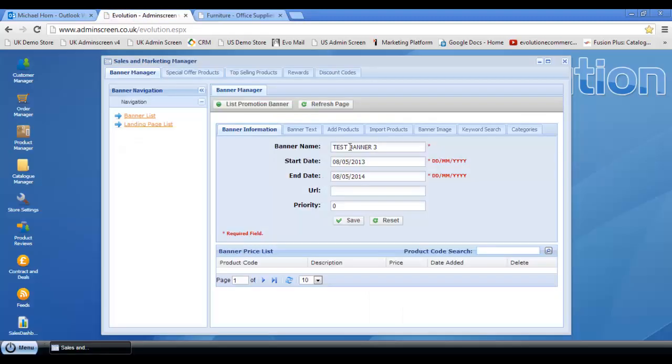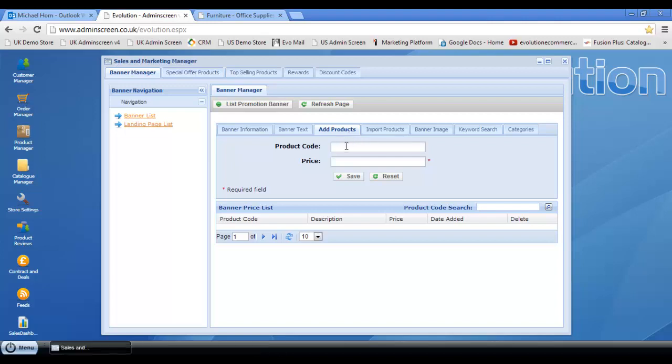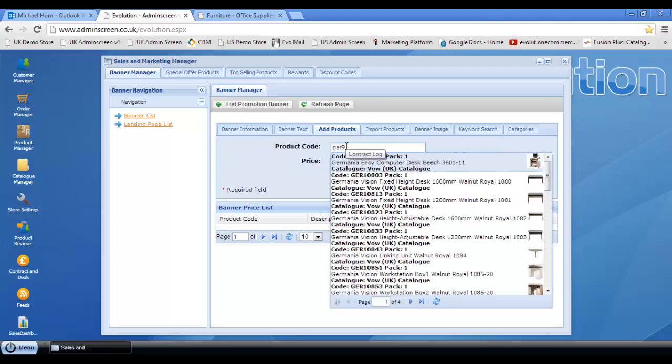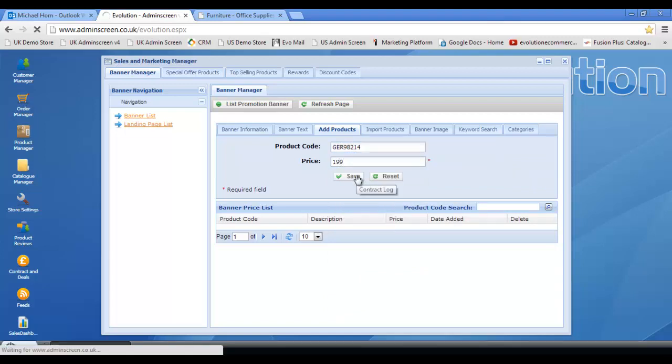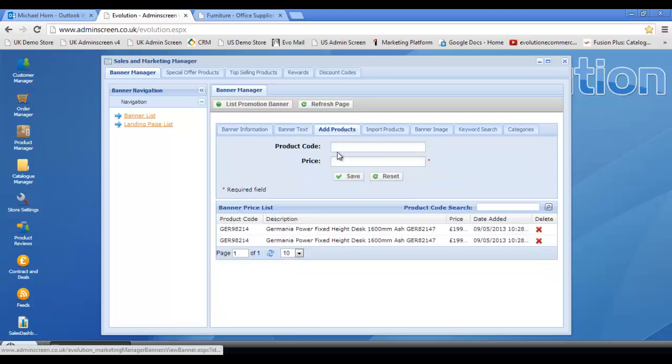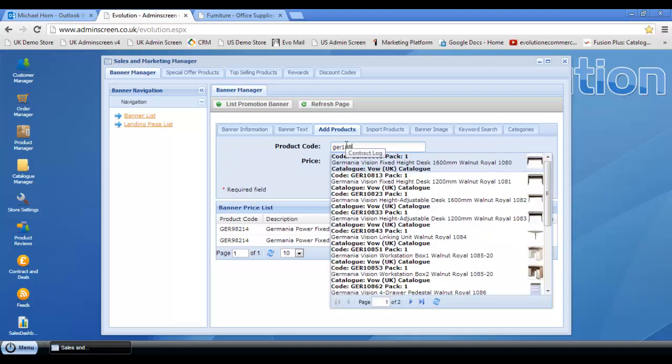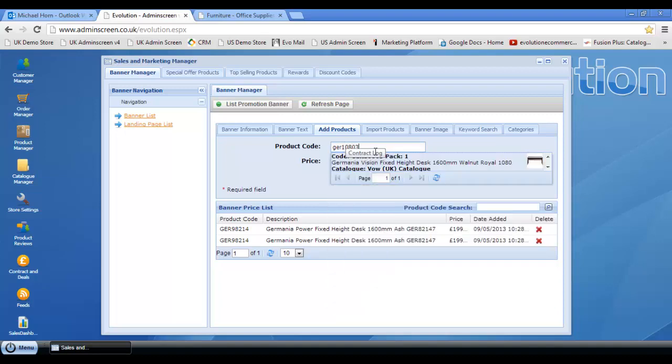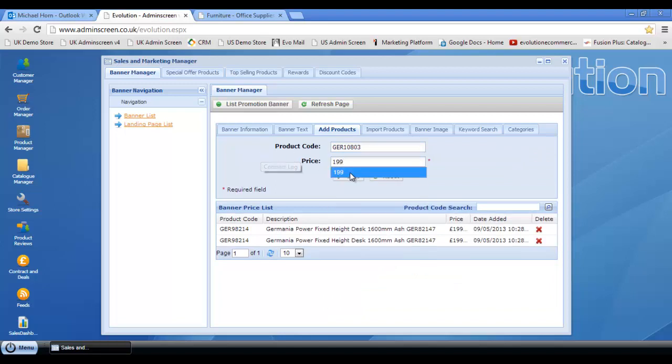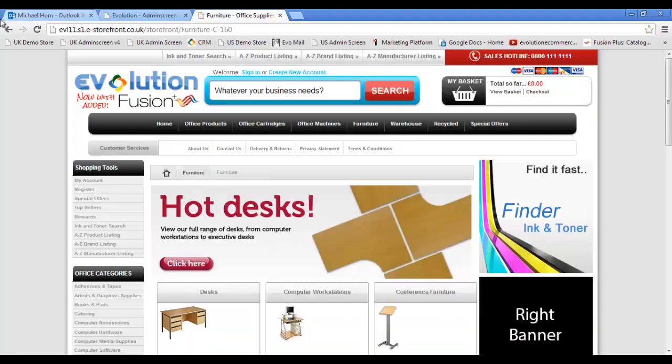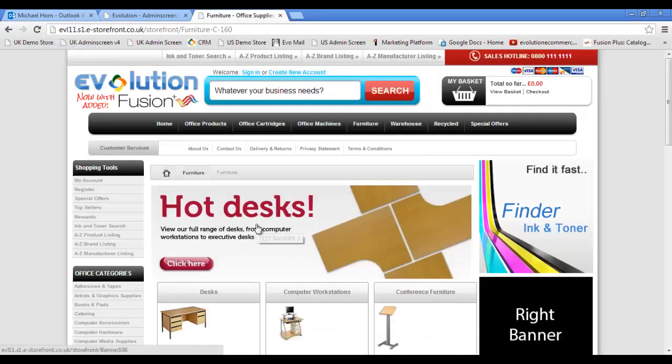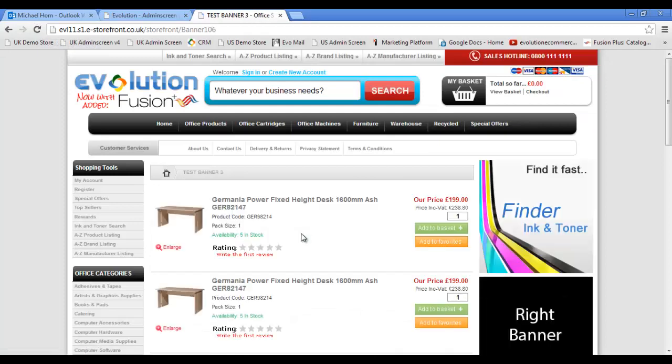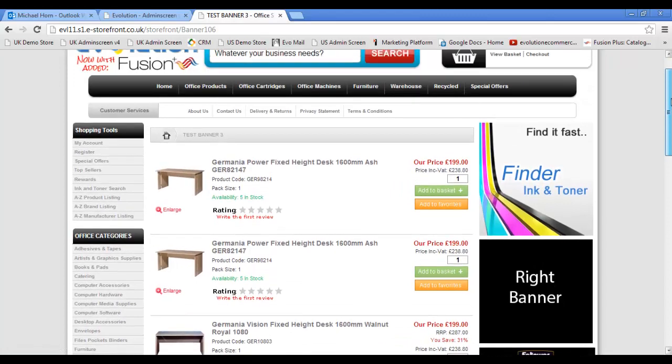If we go back, you can also add some products to sit behind there. So let's go ahead and do that right now. I've got some furniture products here. So GER 98214, select price 199, save. Let's just add another one. GER 10803, 199. We'll refresh the homepage, click on hot desks. And there we are. All our promotional products are now sitting behind that banner.